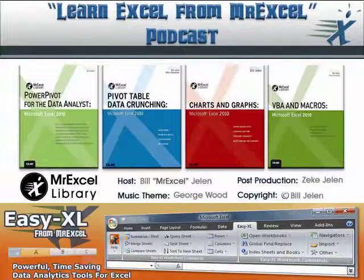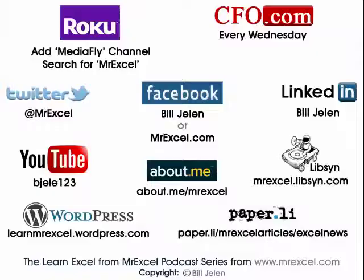Okay, well hey, I want to thank Kevin for sending that question in. I want to thank you for stopping by. We'll see you next time for another netcast from MrExcel.